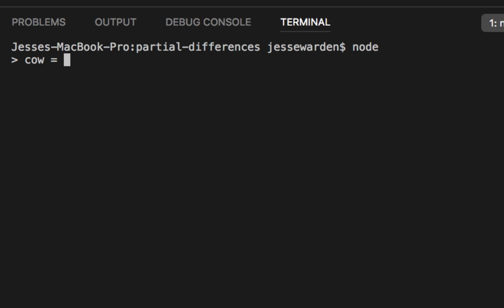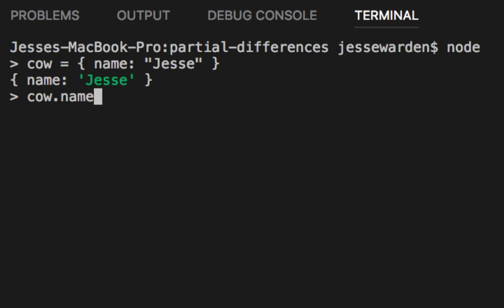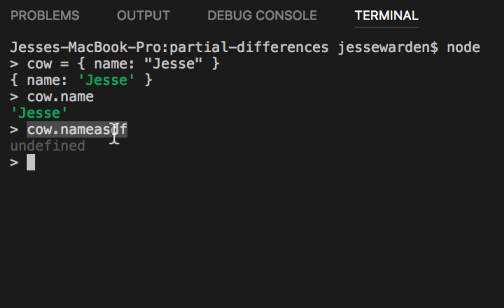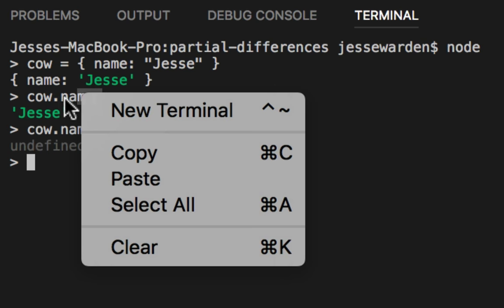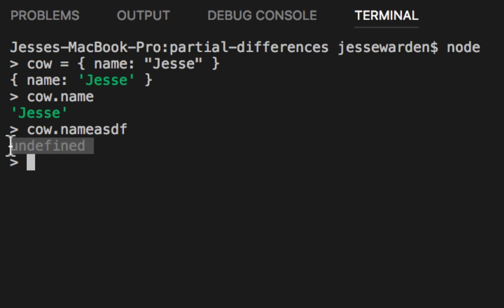When you create objects and they have properties and you want to access those properties, you say the object dot the name of the property. If you misspell it, it gives you either the value if you spell it correctly, or undefined if you misspell it. What the misspell means really is that on this object, is there a slot named name? If so, give me the value. If not, give me undefined back.